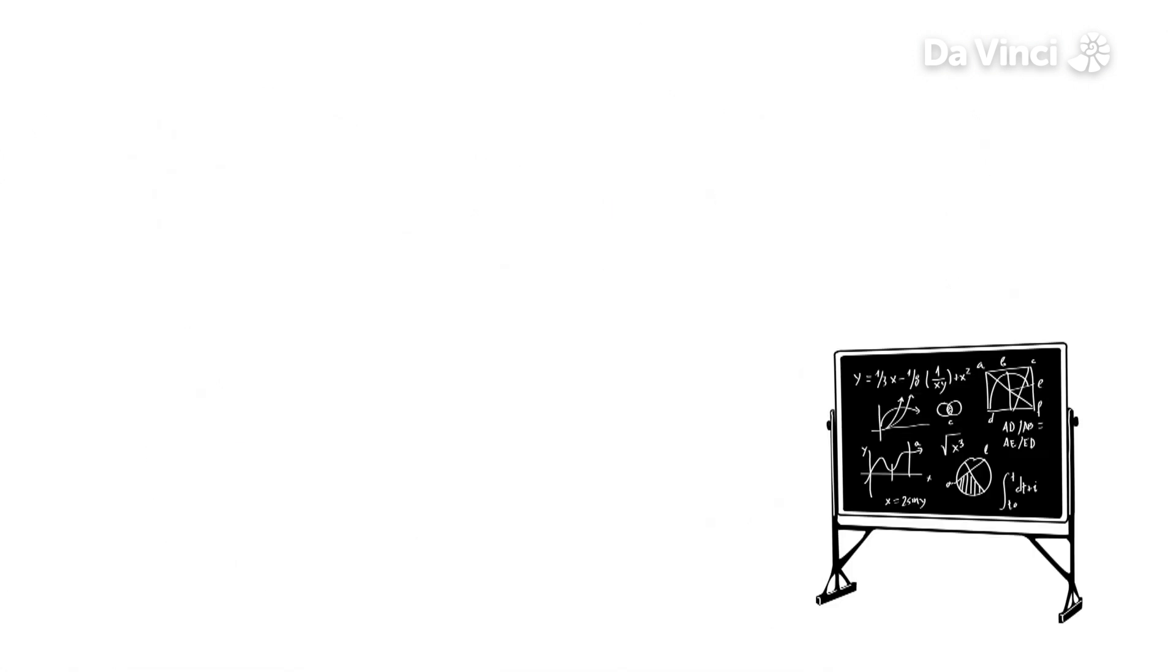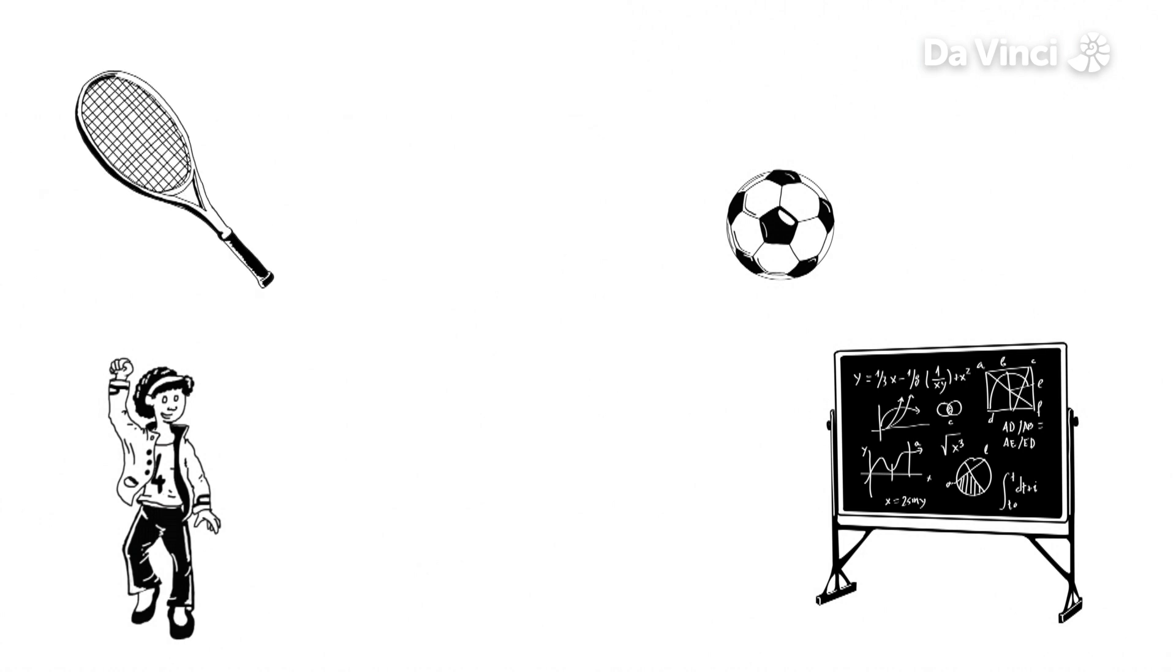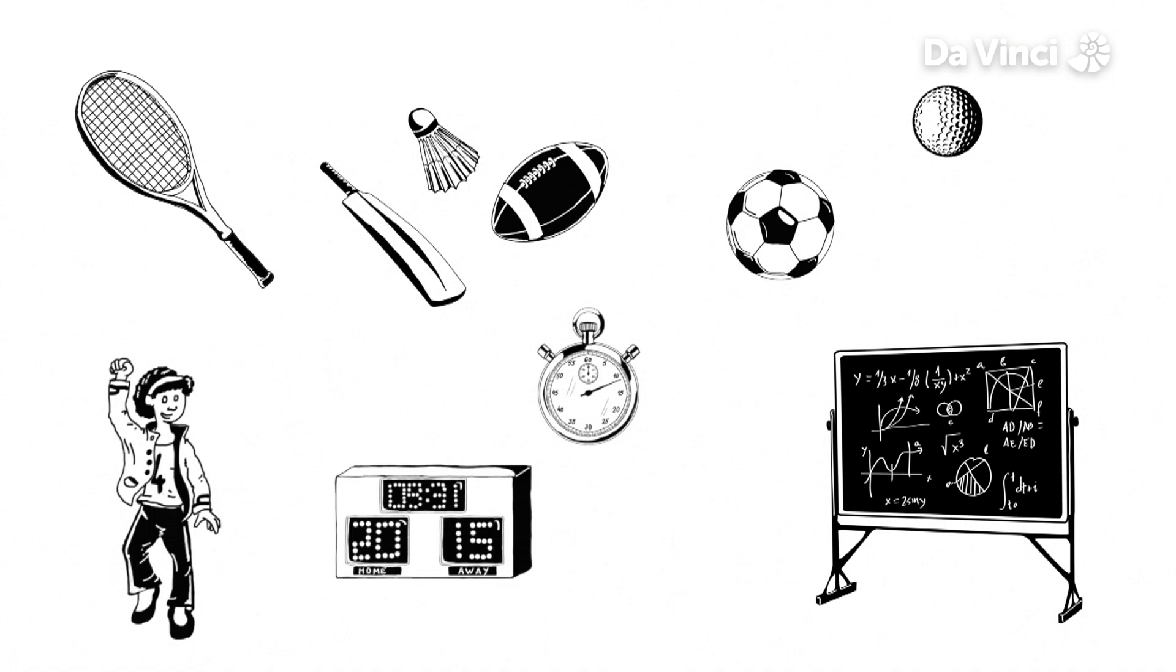Without maths we wouldn't know who won a football game, or a game of tennis, or golf, or pretty much any game or sport because the winners are decided using measurements and scores.